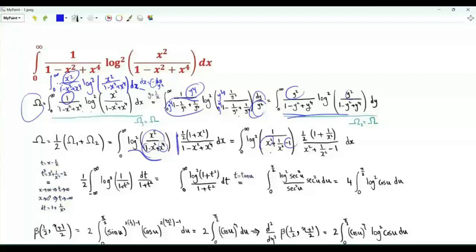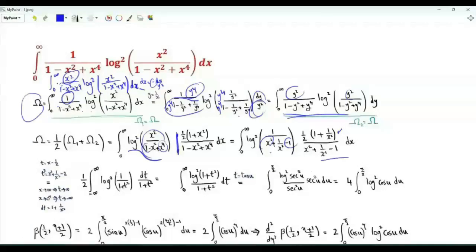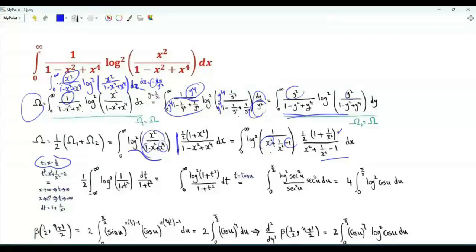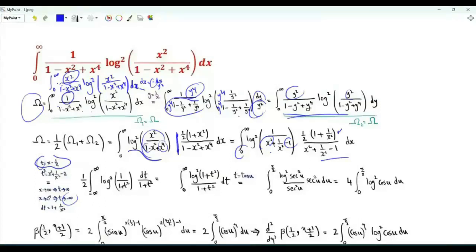We also divide the numerator and denominator by x squared. We get one half times (1 plus 1 over x squared) upstairs, and downstairs x squared plus 1 over x squared minus 1. Let's do the substitution t equal to x minus 1 over x. This means t squared is x squared plus 1 over x squared minus 2. If x tends to plus infinity, t tends to plus infinity. If x tends to 0 from above, t tends to minus infinity. dt is (1 plus 1 over x squared) dx.